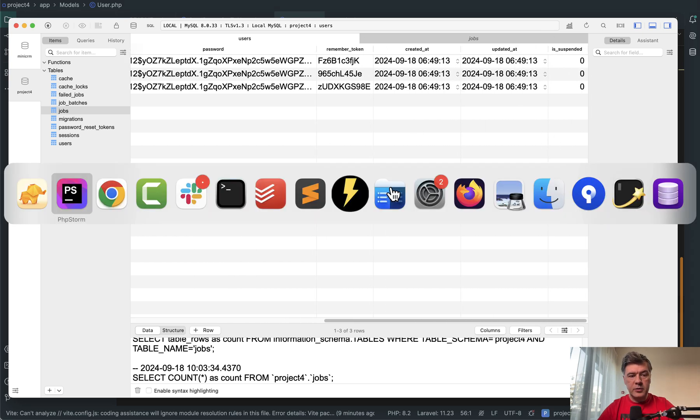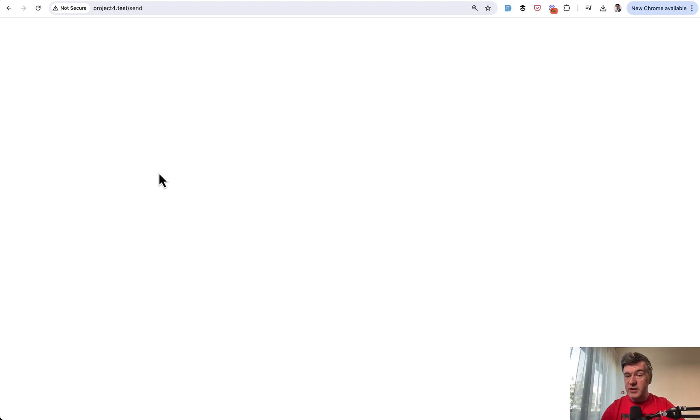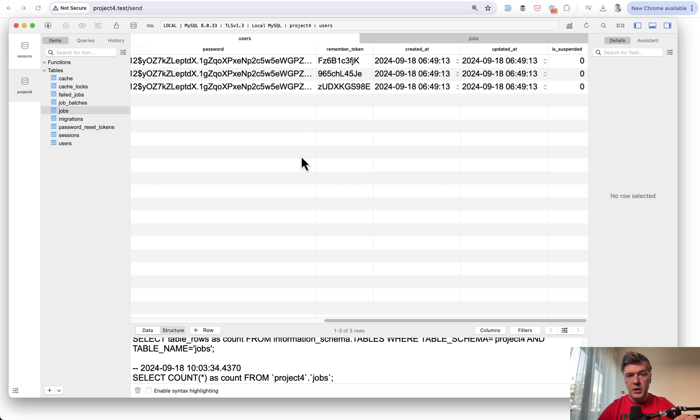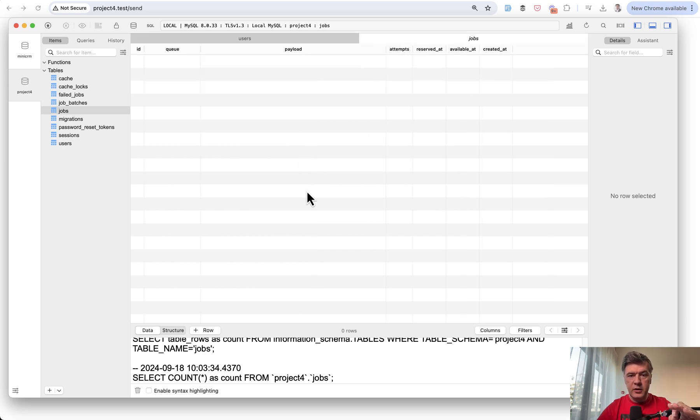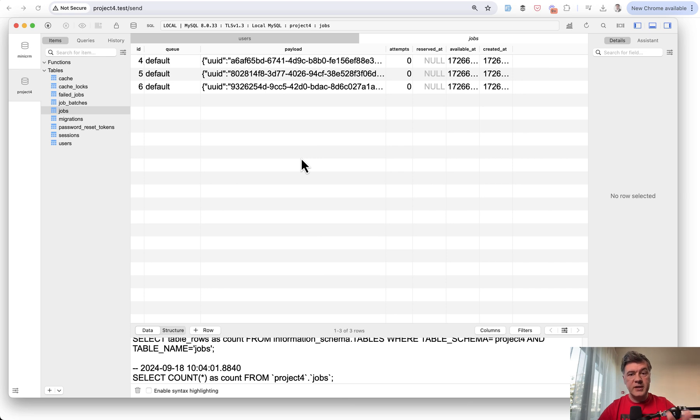So for example, we launch that URL, I will refresh that in the browser, which puts the job into the queue, which does not execute them immediately. In our case, queue driver is database. So in the table of jobs, if we refresh it, we have three jobs scheduled, but not executed yet.